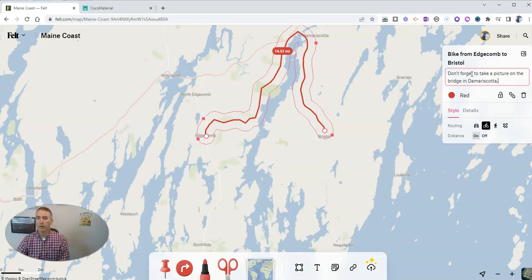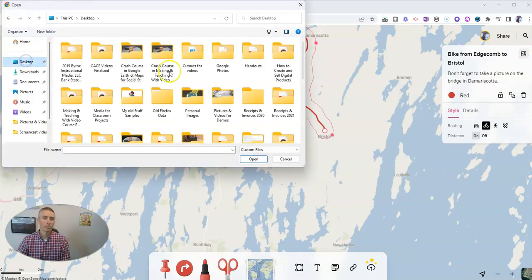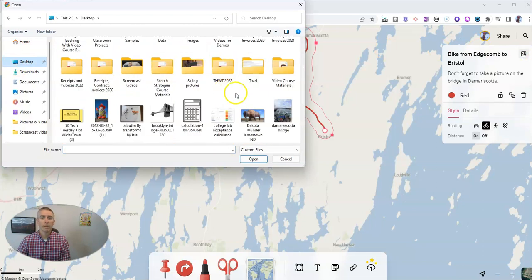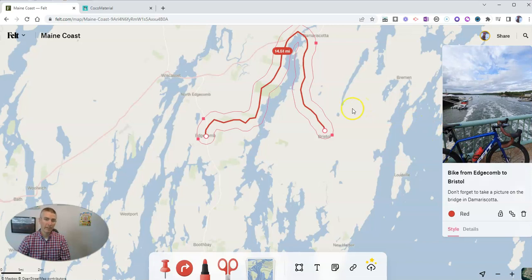Now, I just mentioned the bridge, and I'm going to upload an image I have on my desktop that I took while on that bridge. And there's the image now attached to this little route that I've mapped out.